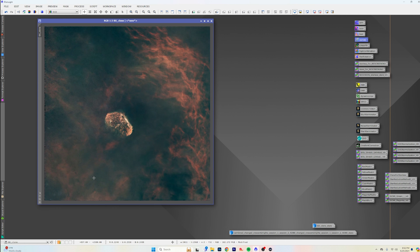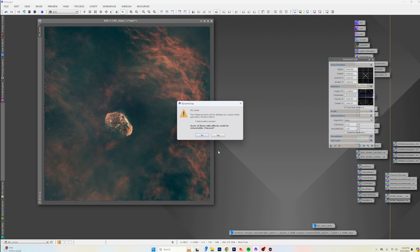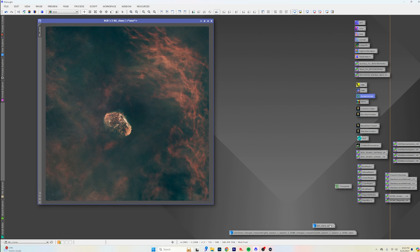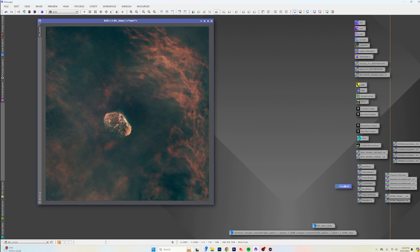There's some weird stuff going on on the edges even after cropping, so we'll do a dynamic crop instance and save it. We need to remember to also run this on the stars, so let's do that right now. Cool — that's done and we don't have to worry about it at the end.